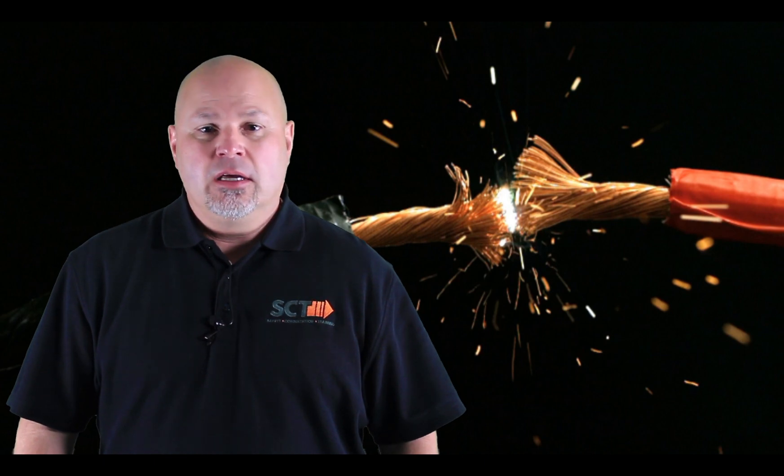Hello, I'm Nick Walters, Vice President of Engineering Services at SCT. Welcome to our series highlighting the so-called Fatal 4 hazards in construction.